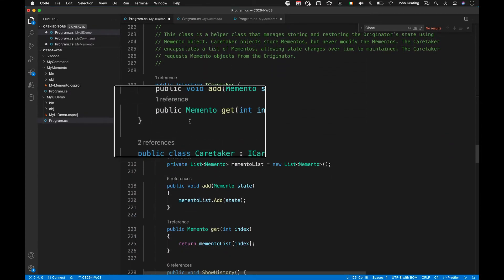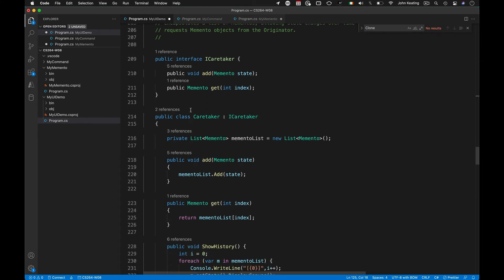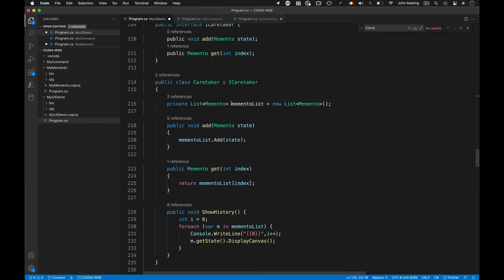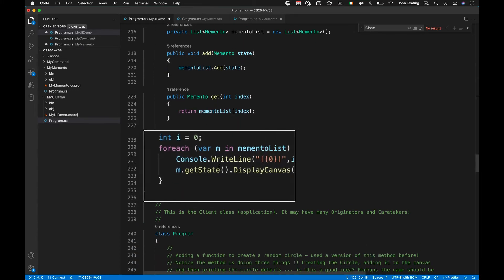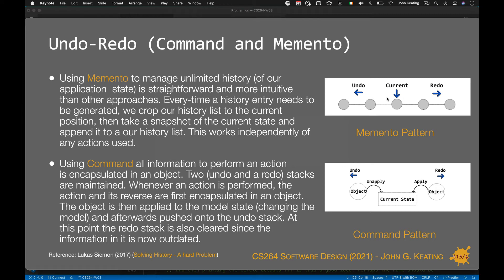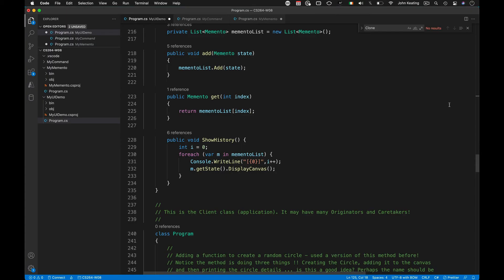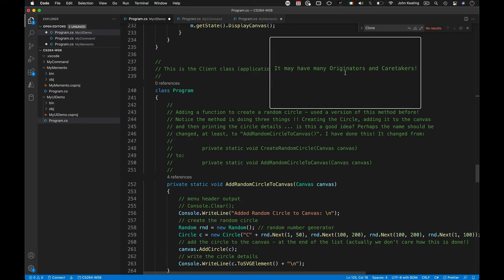We have an iCaretaker interface because we may have more than one caretaker, and all caretakers should handle mementos. The concrete Caretaker maintains a list of mementos — much the same as before, but instead of state enumerations we have mementos. It stores state, gets state, and provides a history so we can iterate over the full canvas state history and navigate to any point, not just pop the last one.